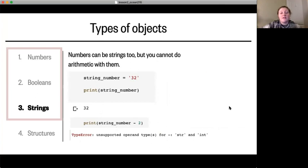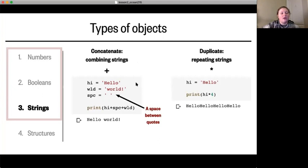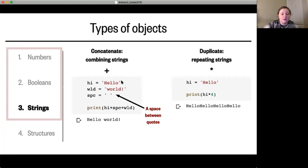There are two specific operations that can be used on strings: addition and multiplication. When you add strings together, or concatenate them, it creates one string from the different strings you're adding together. So here we have 'hello', 'world', and a space between them in quotes, and when you concatenate them you get 'hello world'.